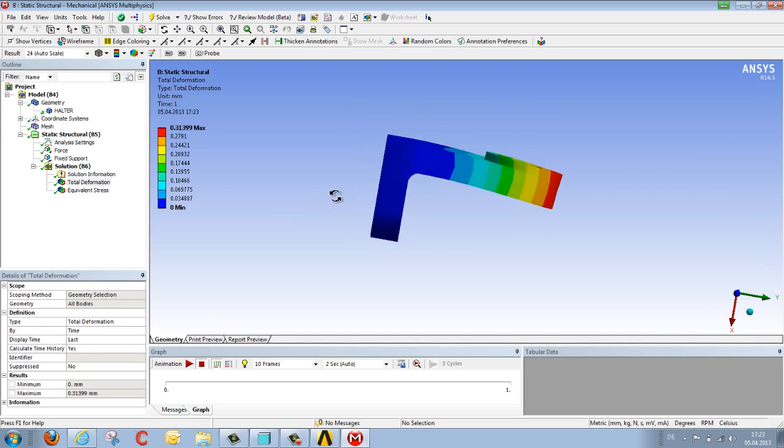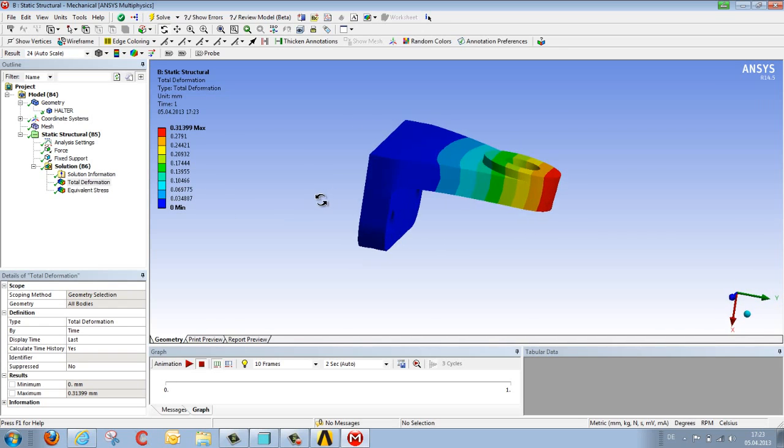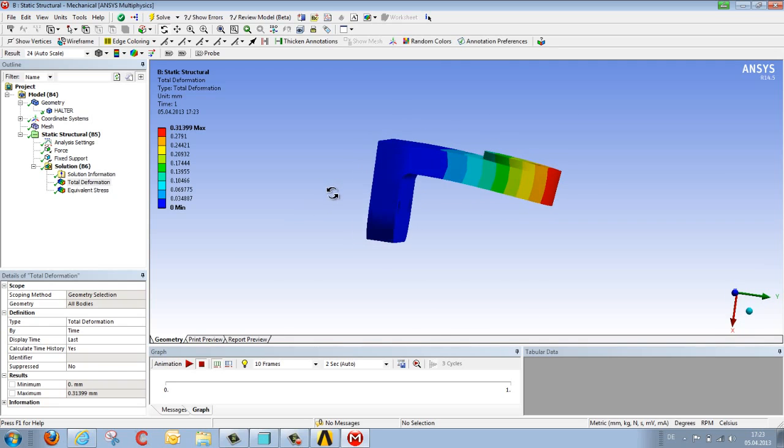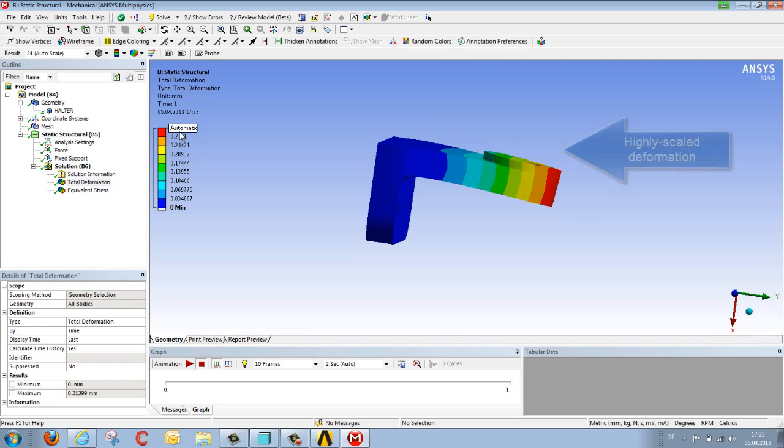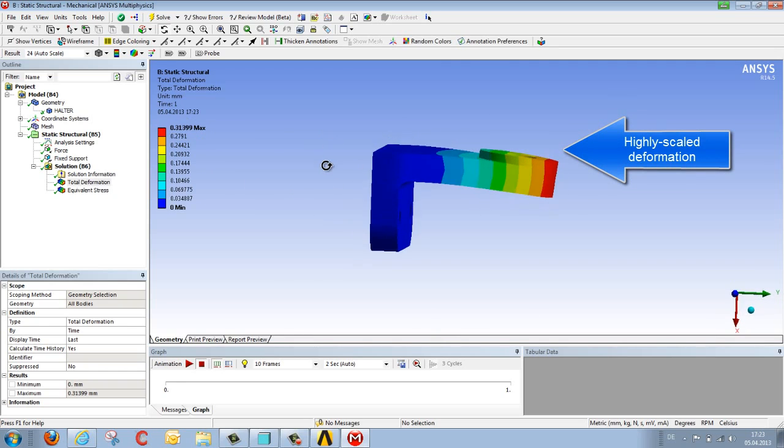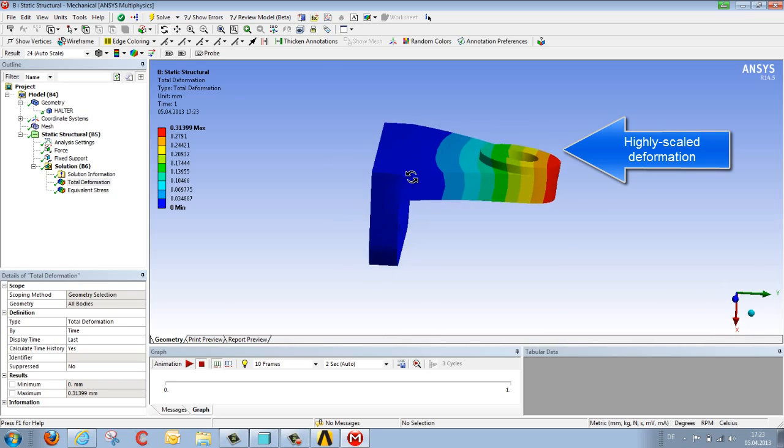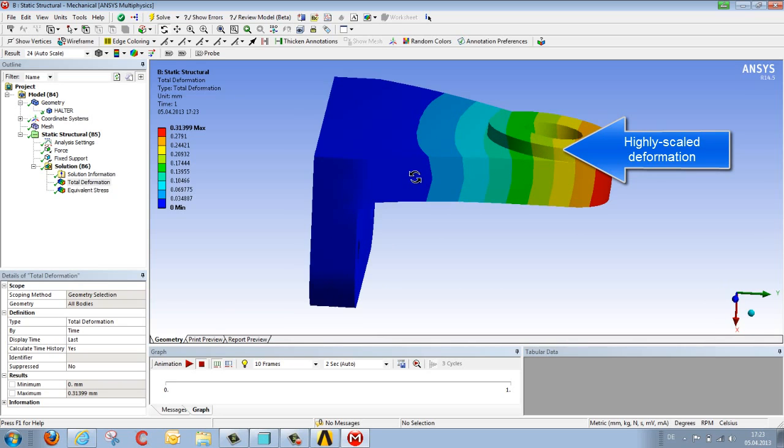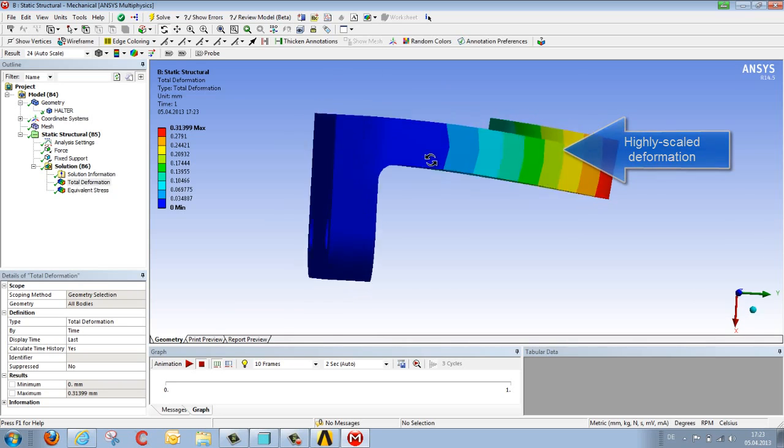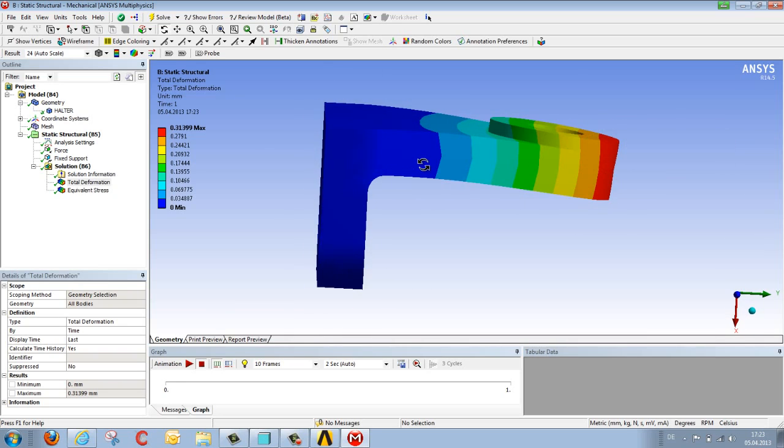So we see that with 10 kilonewtons, with 10,000 newtons, this bracket is deformed by 0.3 millimetres. The deformation is displayed in an exaggerated form in order to gain a better insight into the actual deformational behaviour.